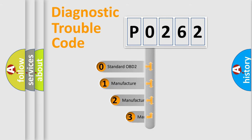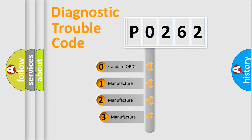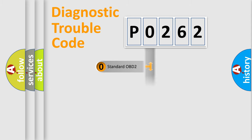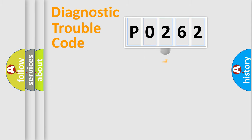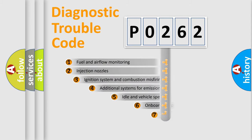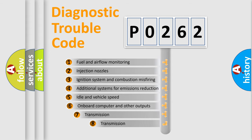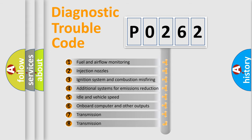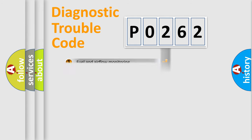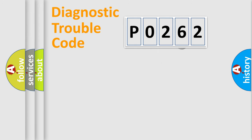If the second character is expressed as zero, it is a standardized error. In the case of numbers one, two, or three, it is a manufacturer-specific error expression. The third character specifies a subset of errors.